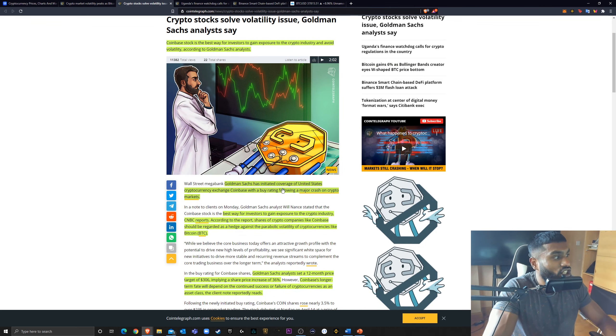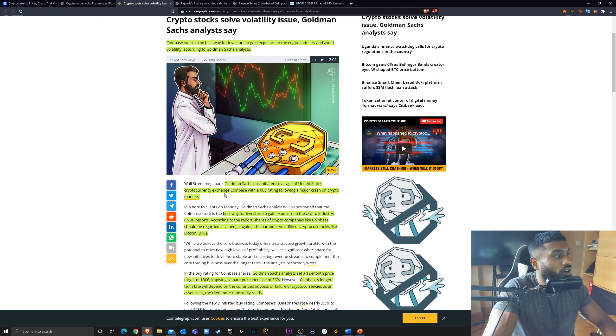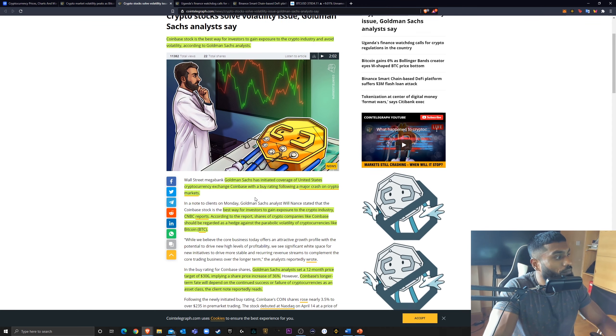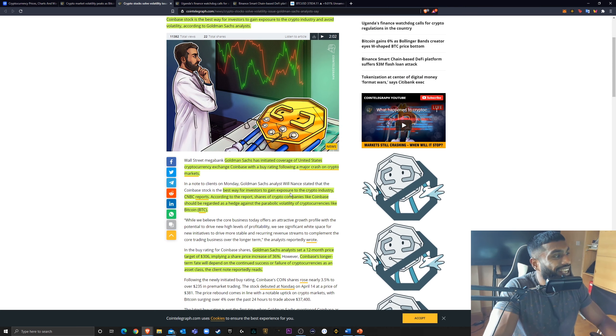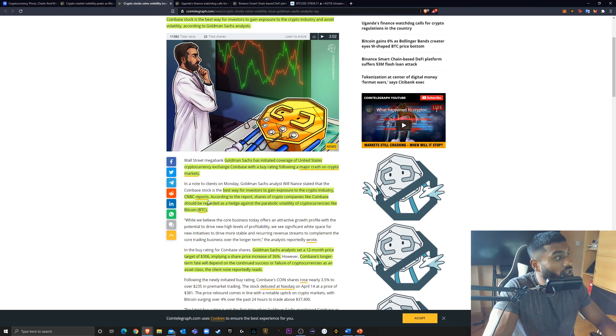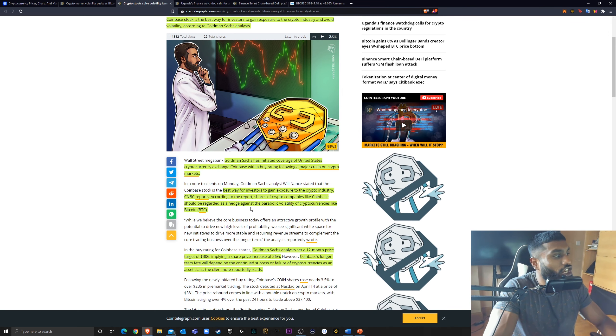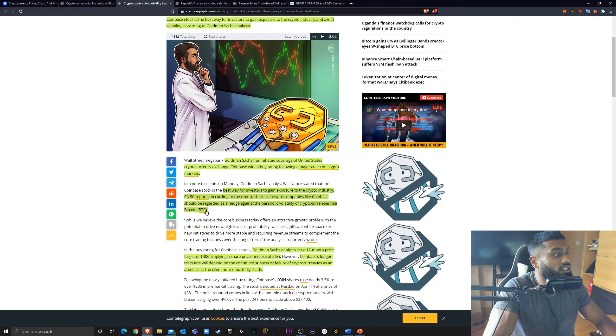Goldman Sachs has initiated coverage of United States cryptocurrency exchange Coinbase with a buy rating following a major crash on crypto markets. Best way for investors to gain exposure to the cryptocurrency industry, CNBC reports. According to the report.